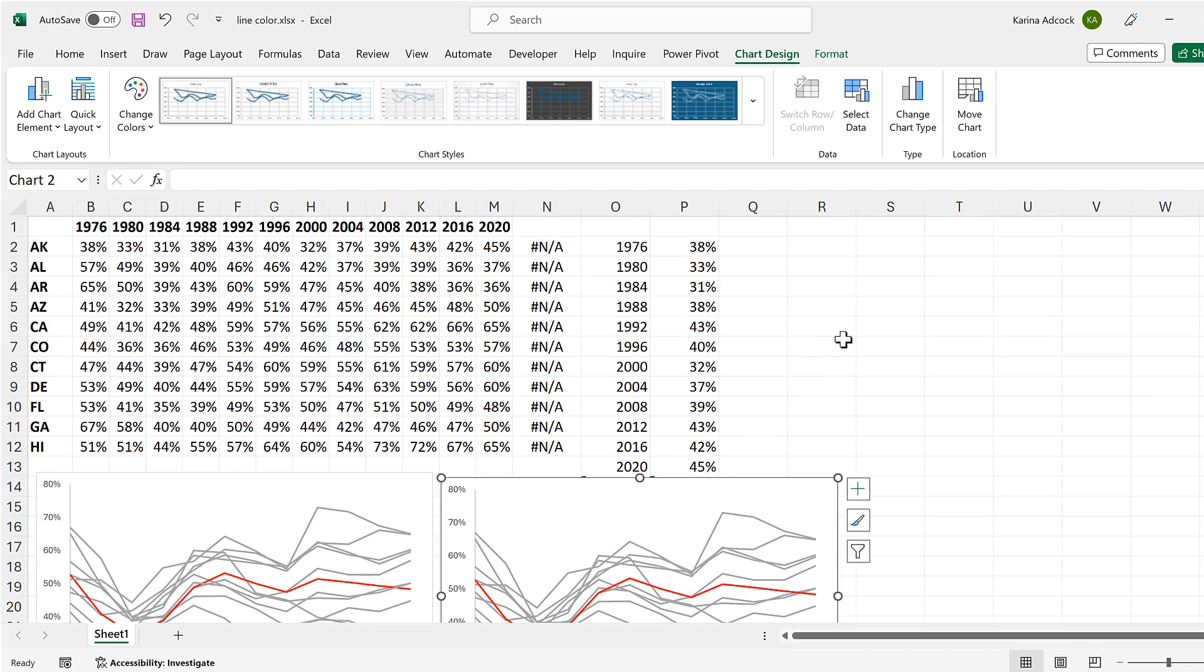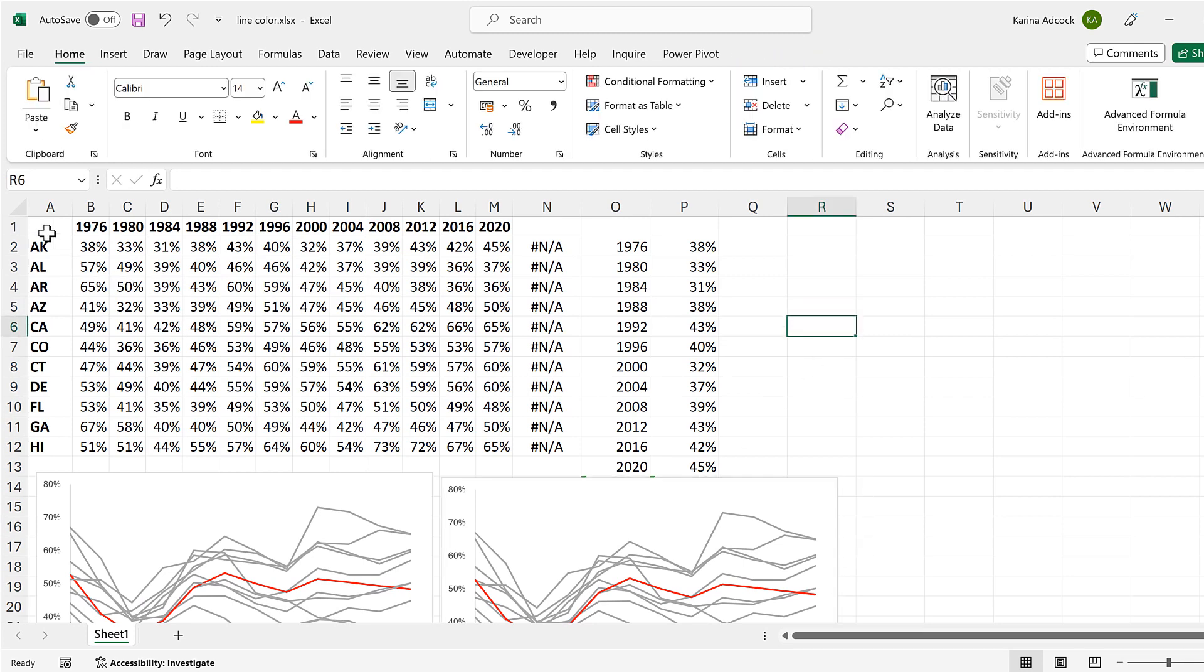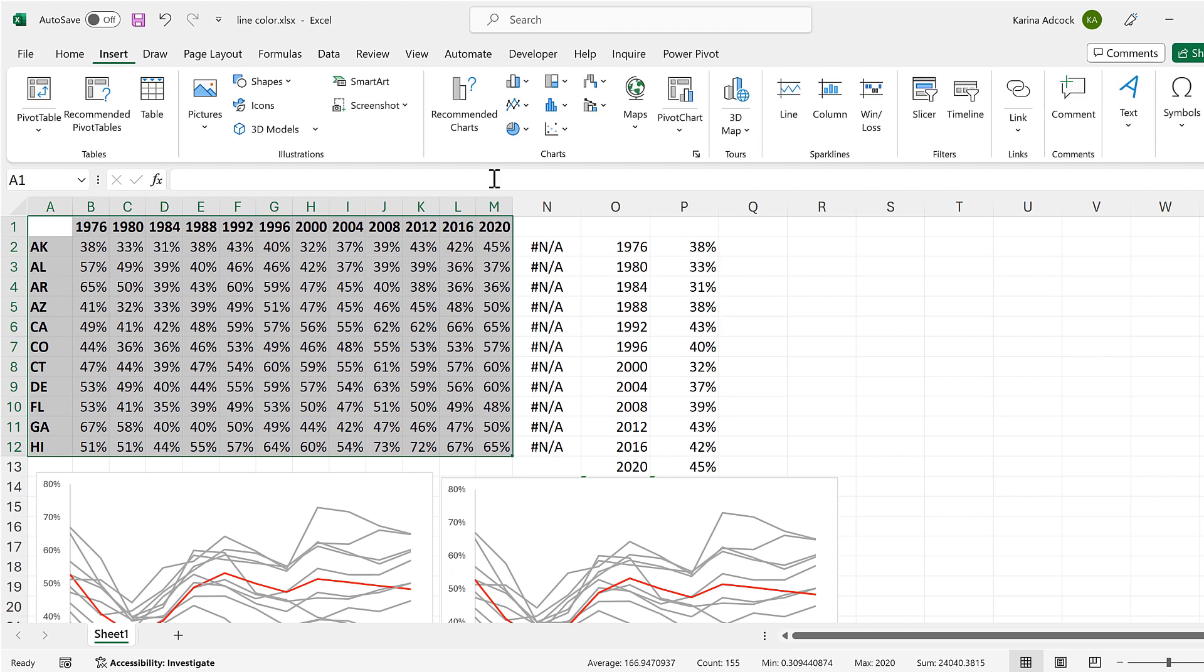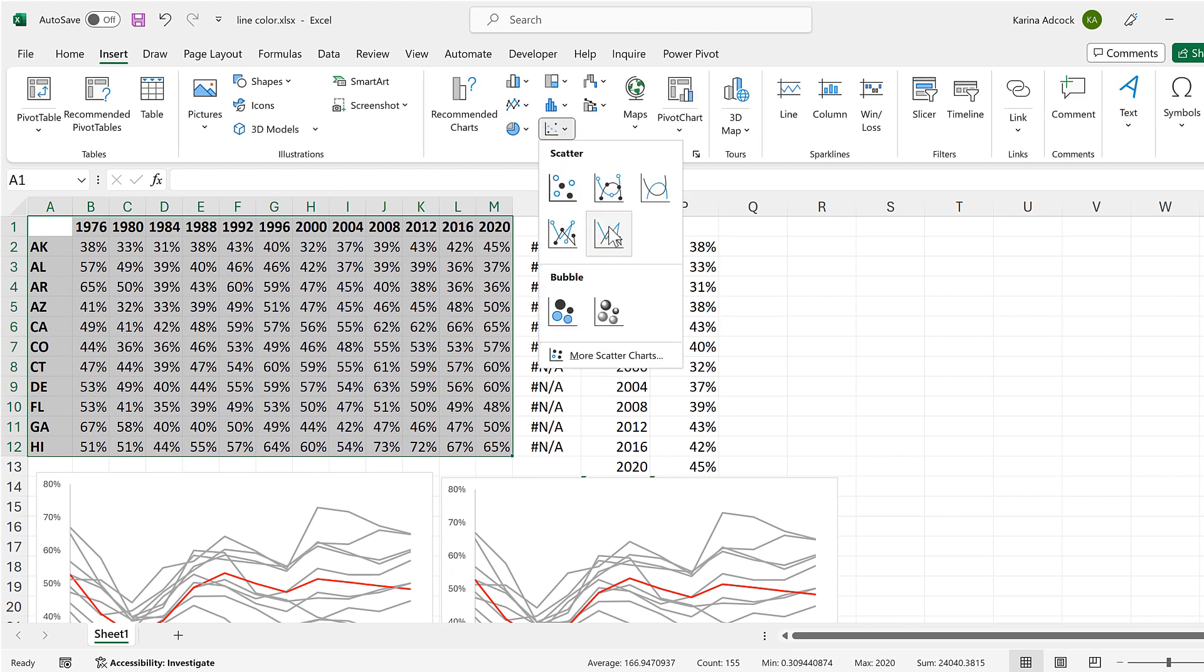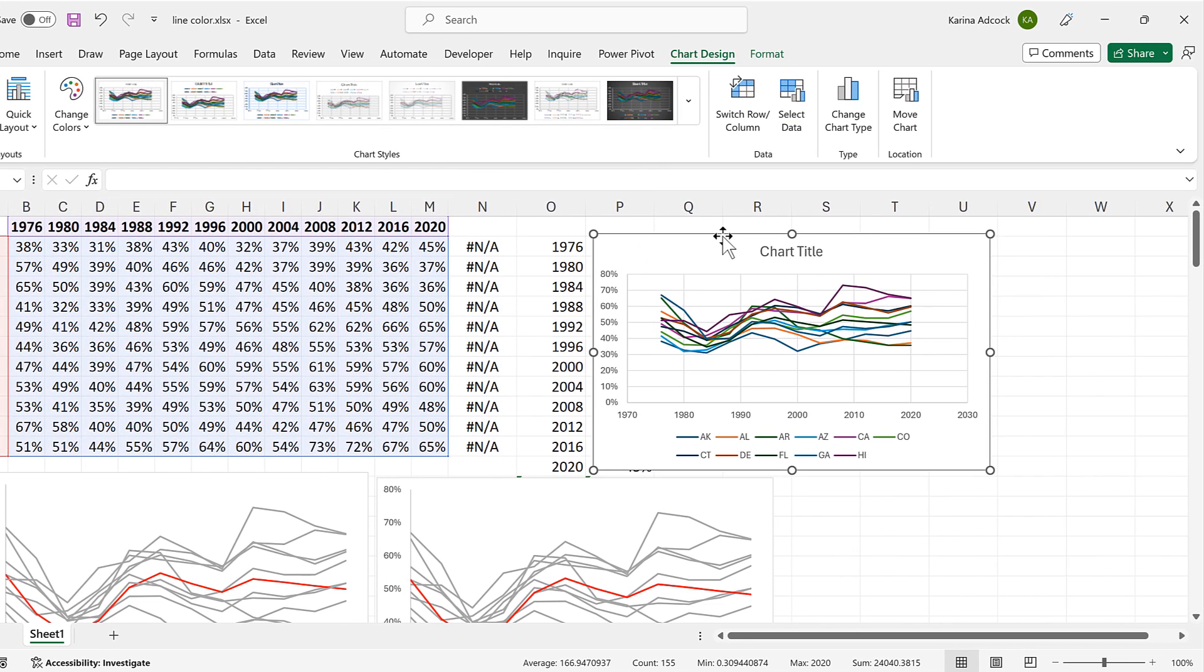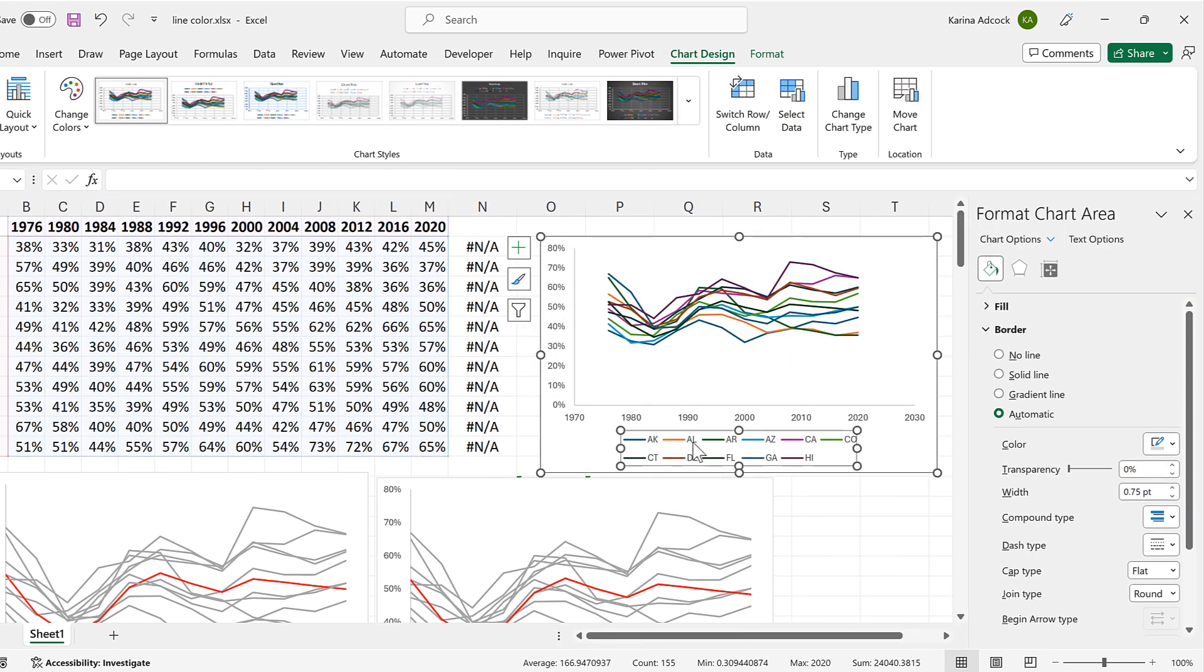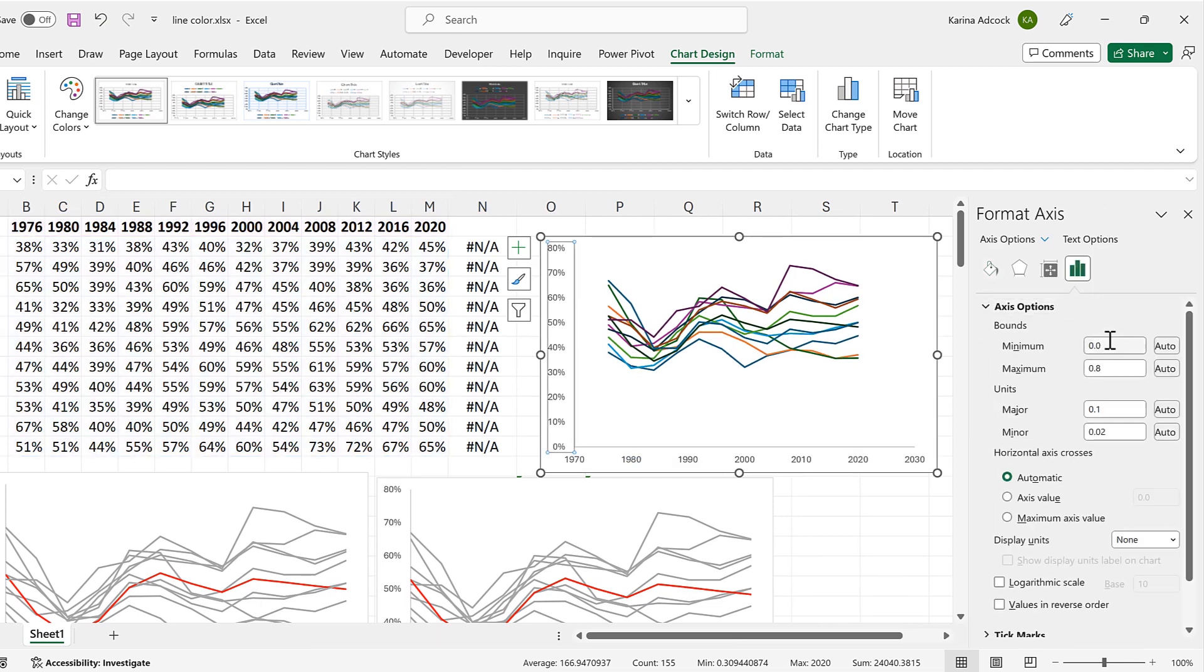Now for the third method I'll select the whole of the table again and make another scatter chart. Then I'll do some quick formatting on this.